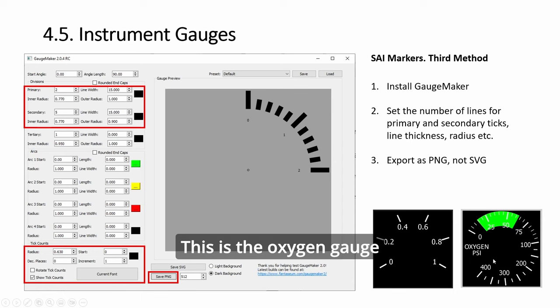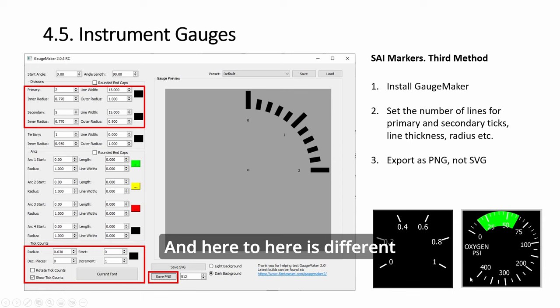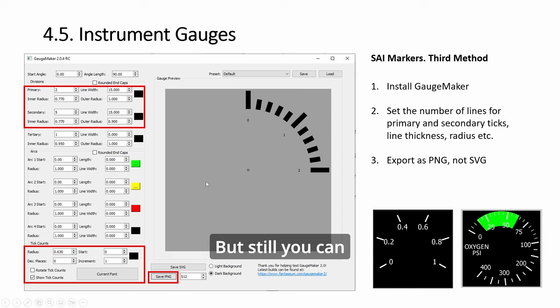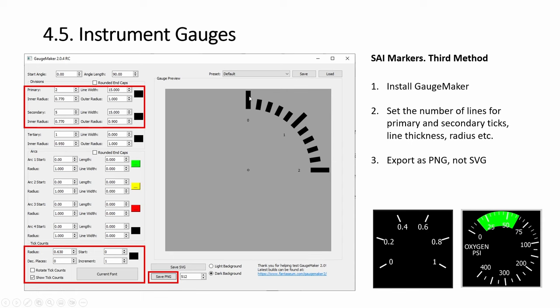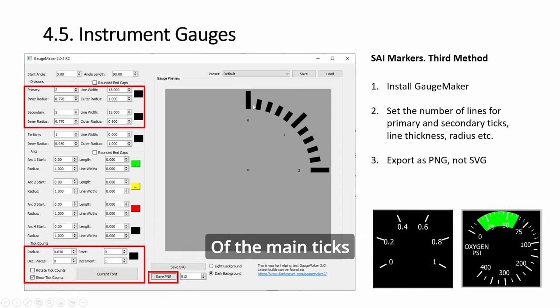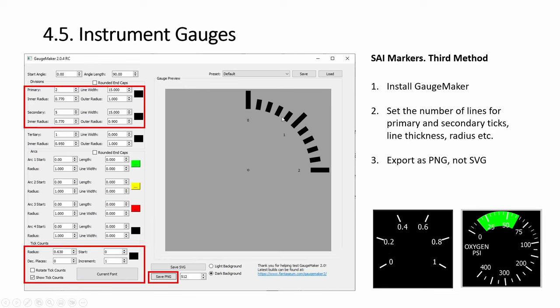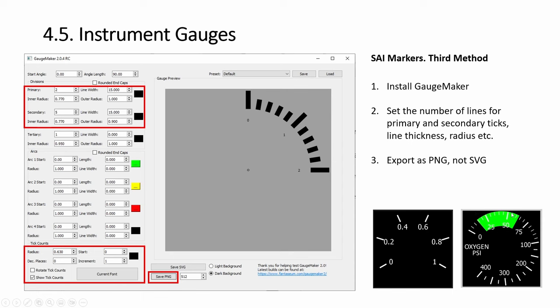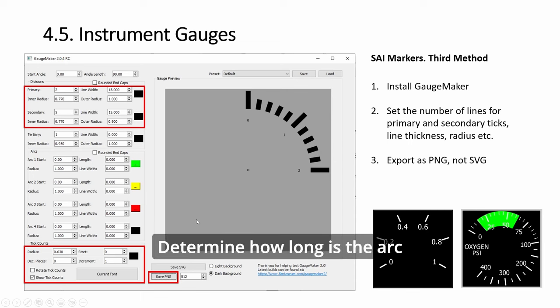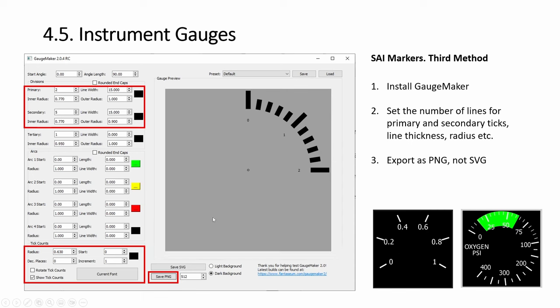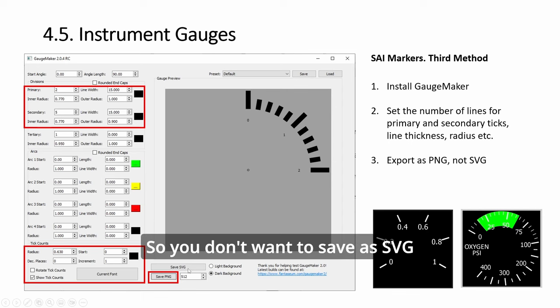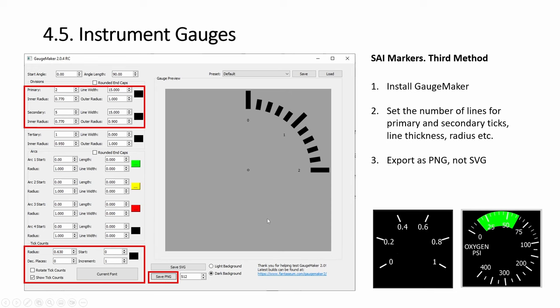It's very versatile. You can create any kind of stuff. See, this one is the pitch ratio gauge, this is the oxygen gauge. This one, I combine—the range is different. This one from here to here and here to here is different, so I created two and merged them. But still, you can increase, decrease the radius of the main ticks, the secondary ticks, and if you have even smaller one, tertiary ticks. And you can have arc—you can start from negative, positive, determine how long is the arc, and your text. Everything is very easy. You don't want to save as SVG, you want to save as PNG first.